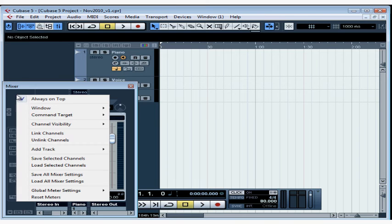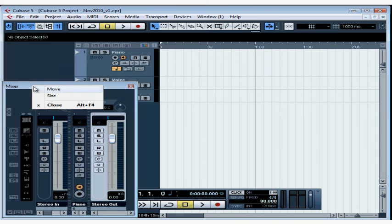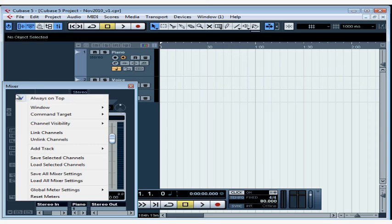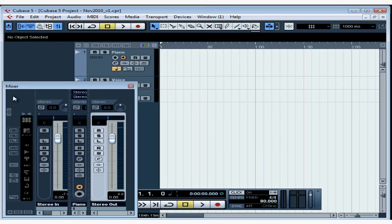By the way, when you're using the mixer, it is a useful idea to have Mixer Always on Top selected. Don't right-click on the title bar. You need to right-click in a blank area of the mixer and ensure Always on Top is selected. And this keeps your mixer layered on top of the project window rather than underneath.